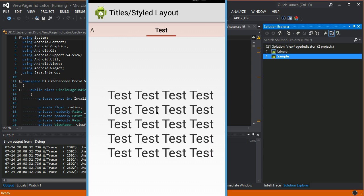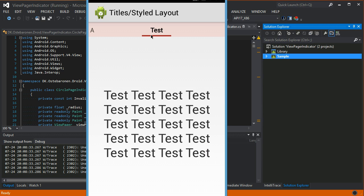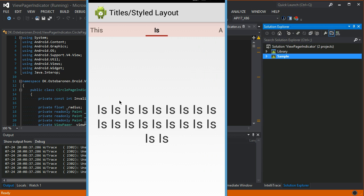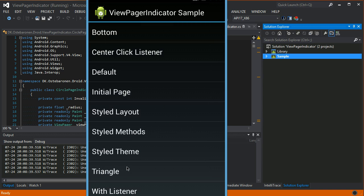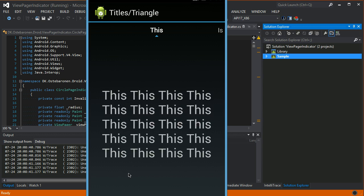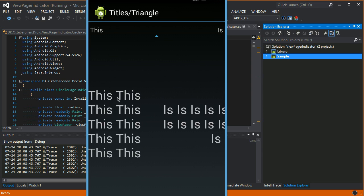You can change the color of the background and the indicator, but you can also change the indicator to be a triangle instead.